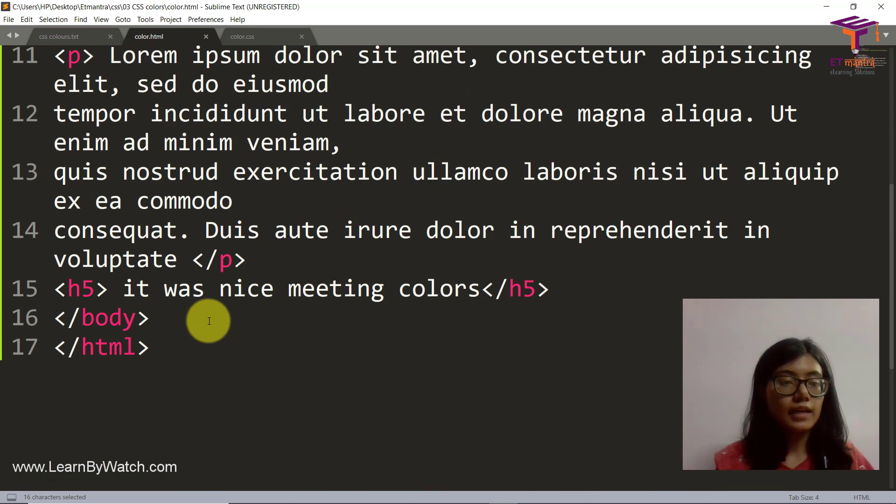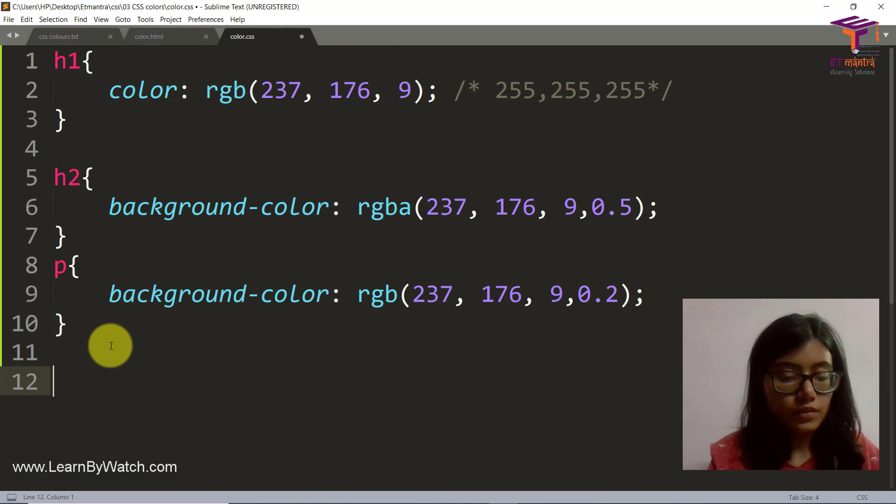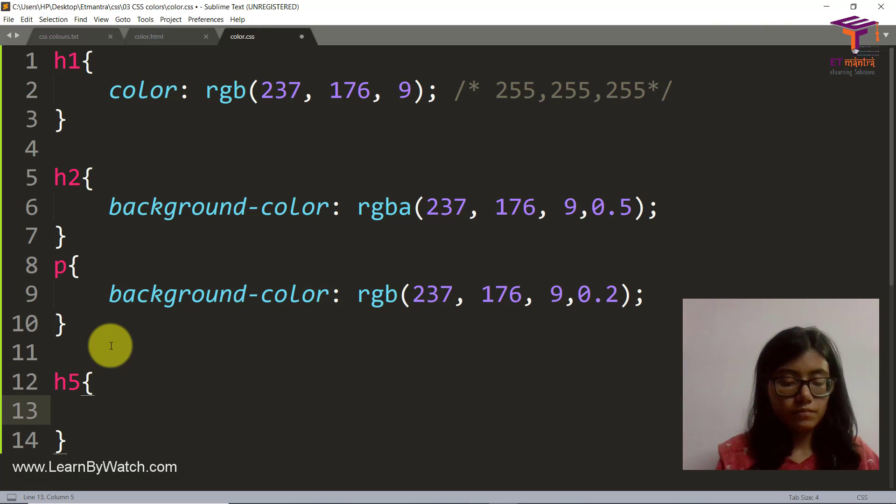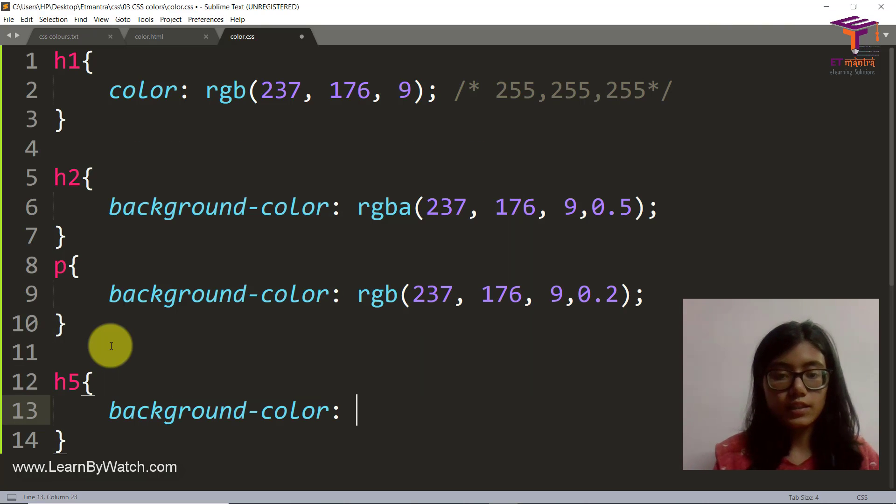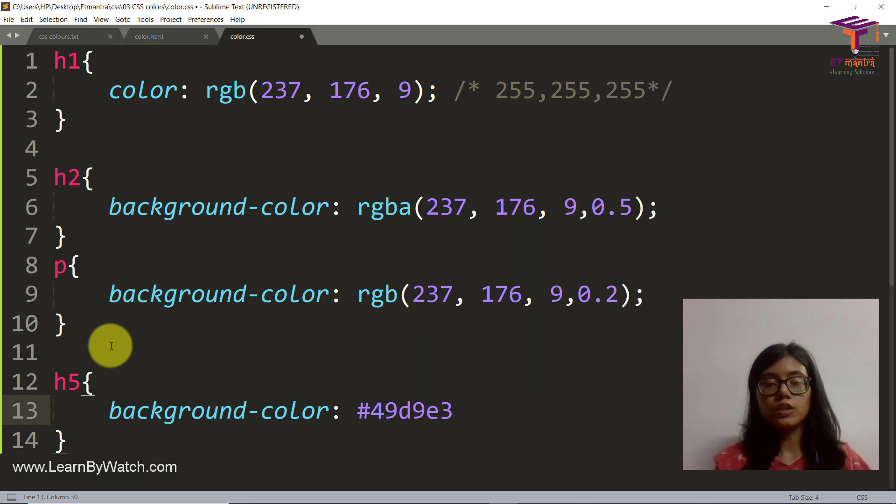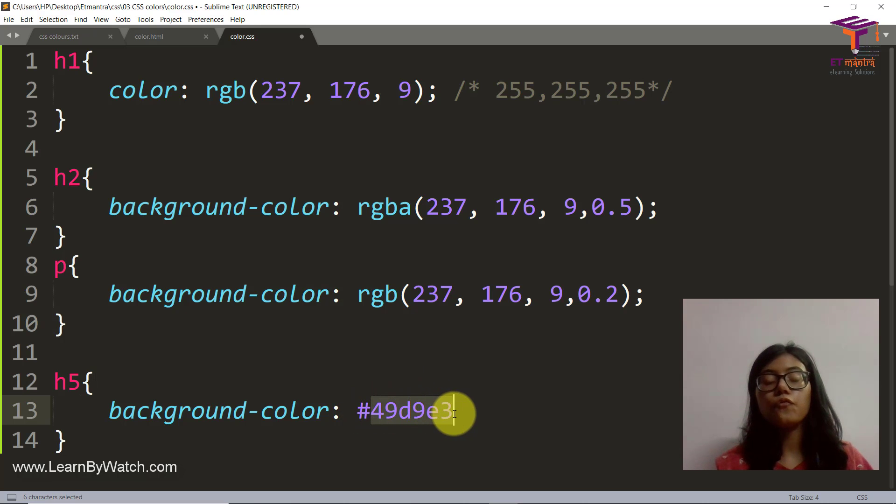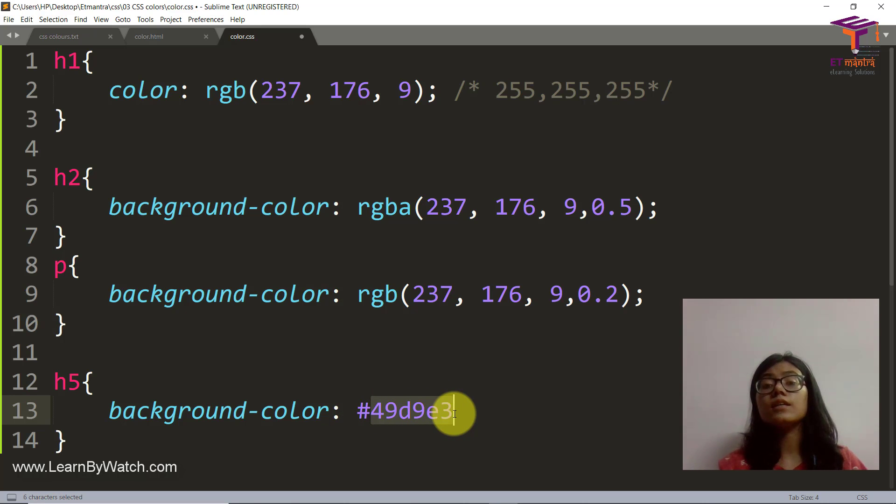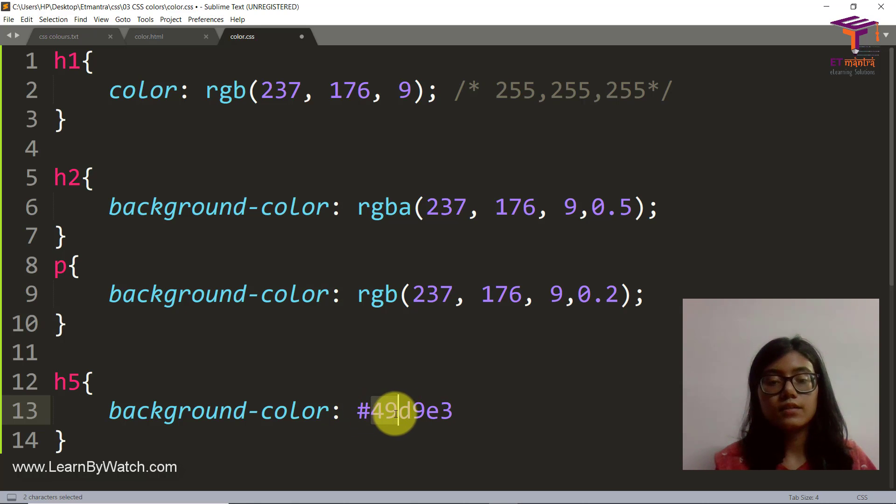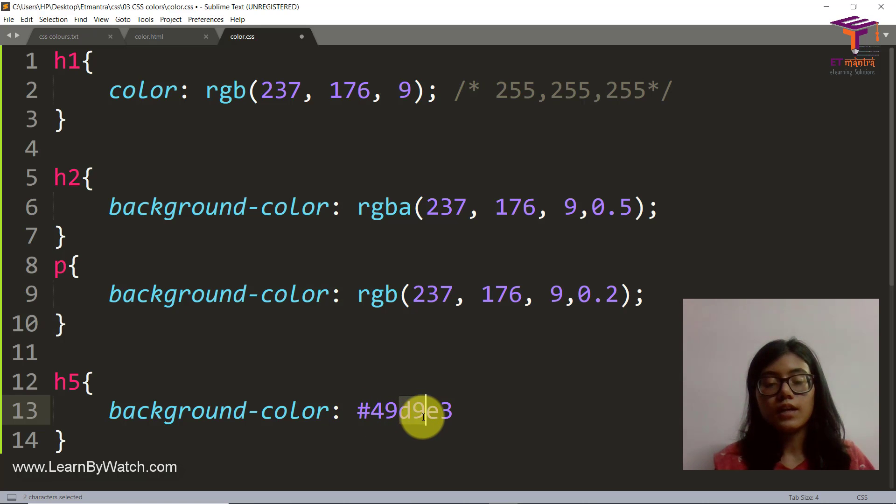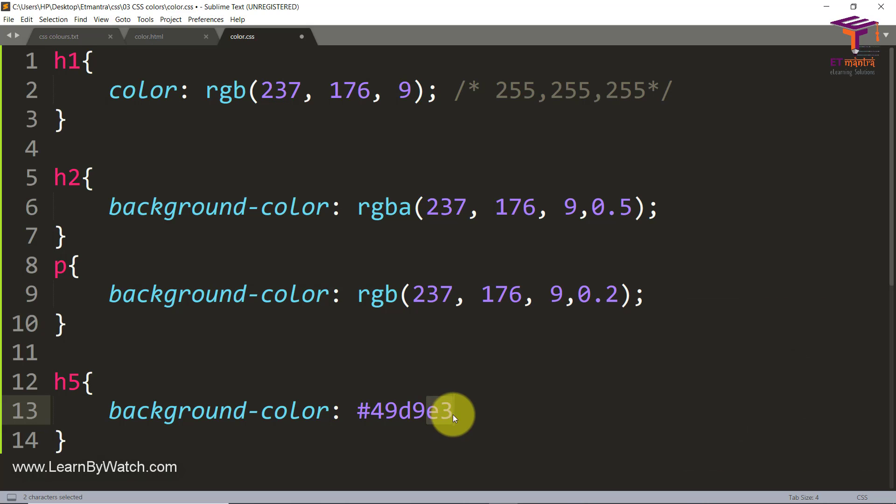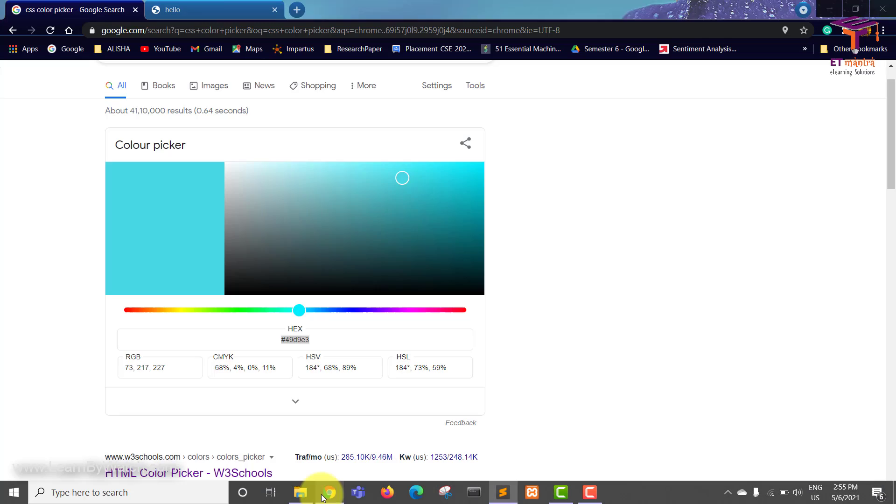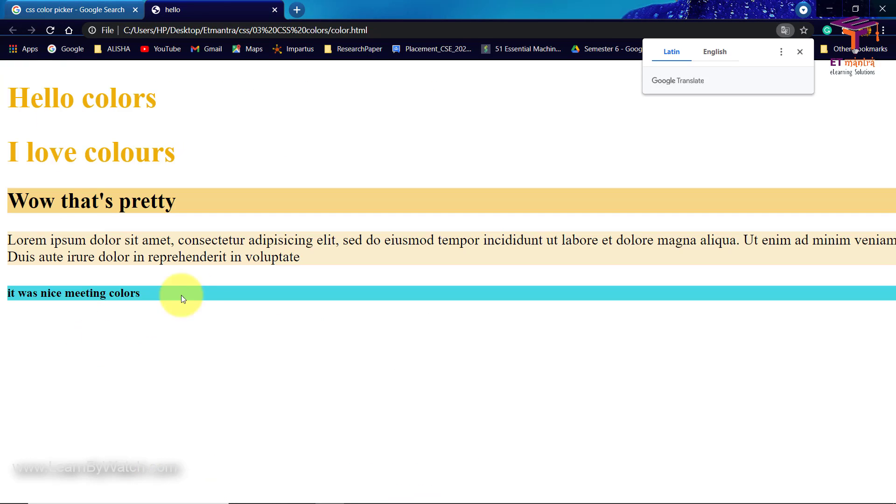I'll just show you in the sublime text. So what other tag do we have? We have an h5 there, so let's play with that now. We have h5 and let's get it a background color, but this time it's in hex code. So hex code starts with the hash and is made with six spaces. We have 49 which stands for red, d9 which stands for green and then blue. Let's just put a semicolon here and let's see what we get.